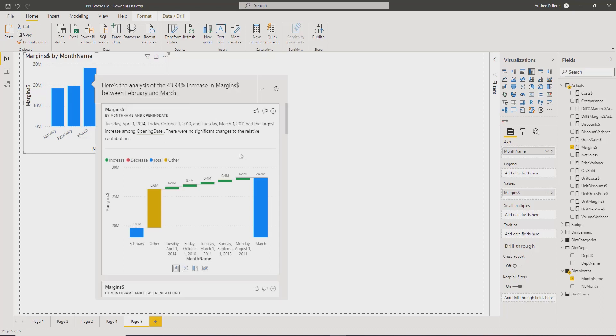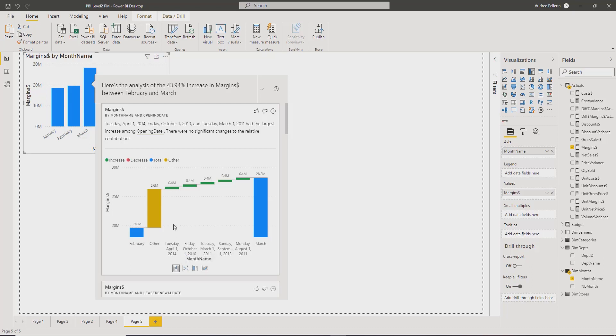Power BI generates some explanation on the increase. So the first option that it provided is an increase by day. So you can see that on April 1st, you have a $400,000 increase.